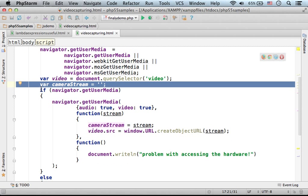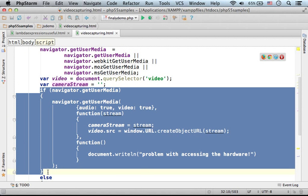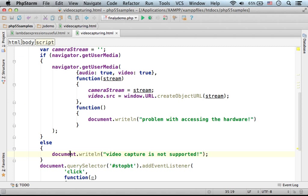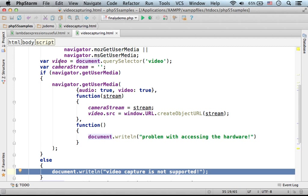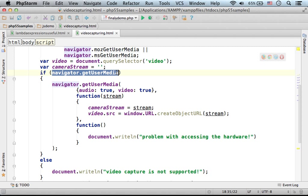Now here we check whether the web browser supports video capturing. If it doesn't, then a message will be displayed. Let's say it works fine and the web browser supports, meaning that this expression is equivalent to true.